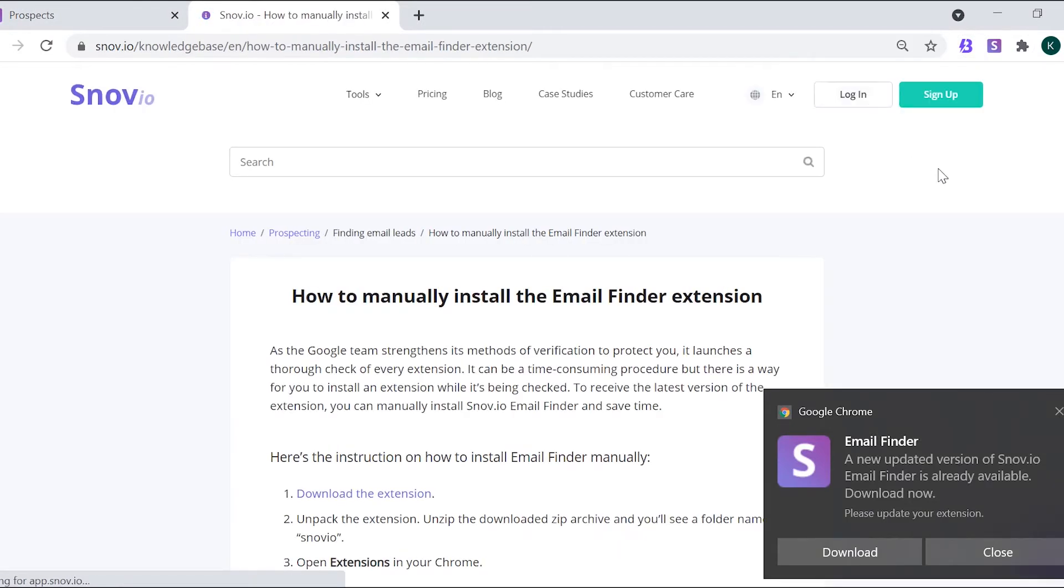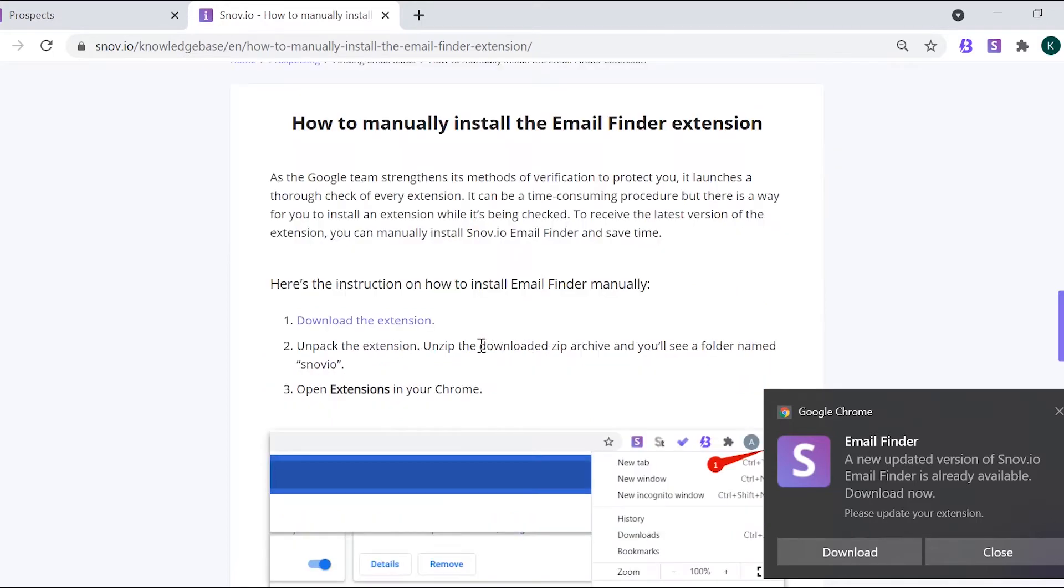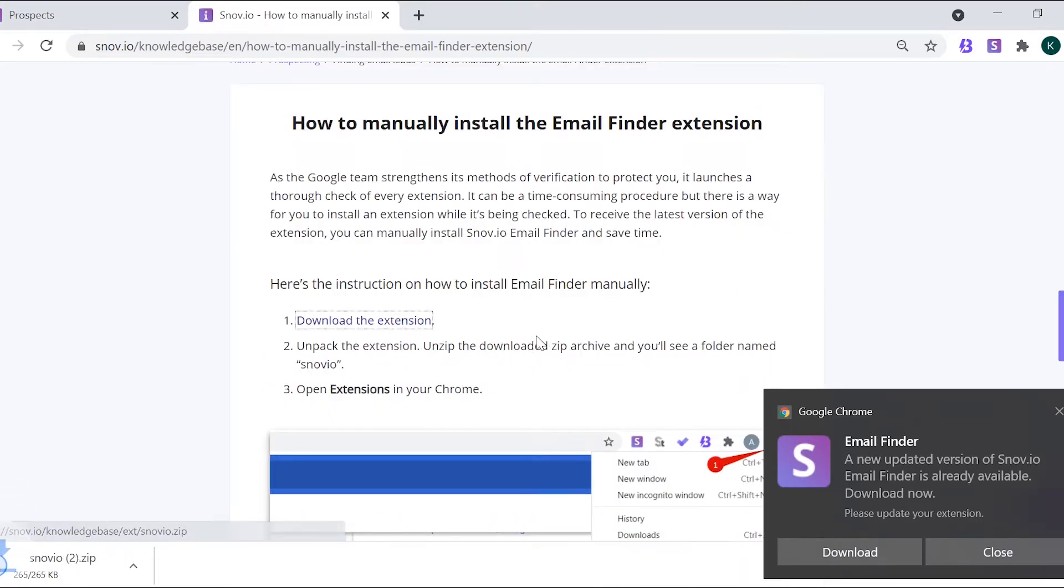Click on the arrow and you'll be taken to an instruction on how to download the latest version of the extension. Click download the extension.